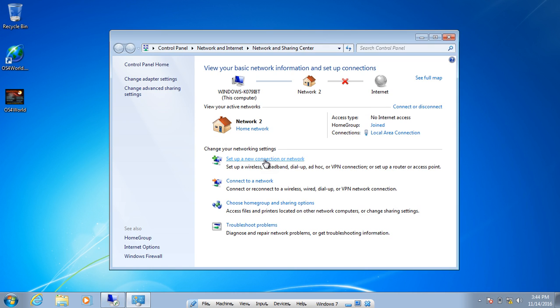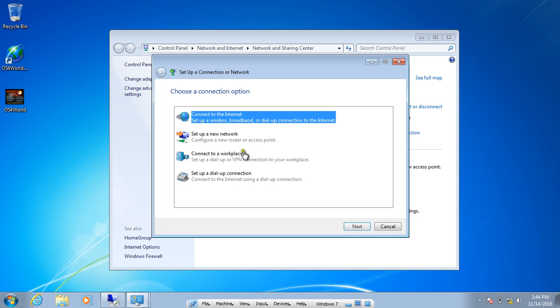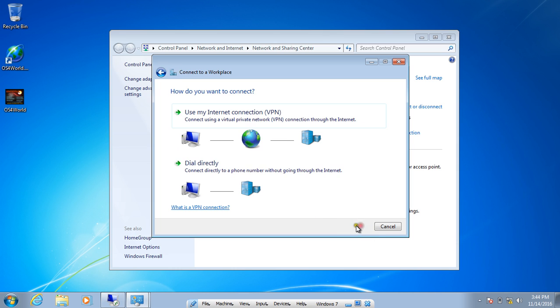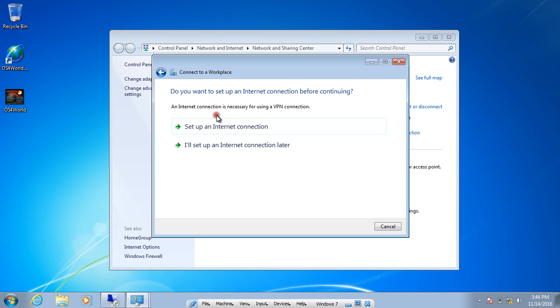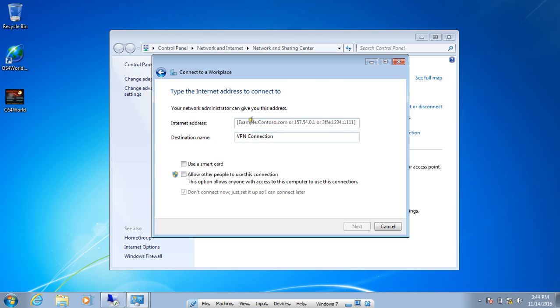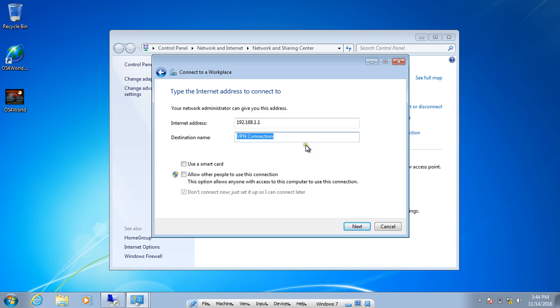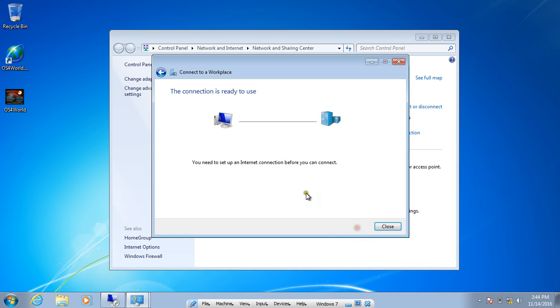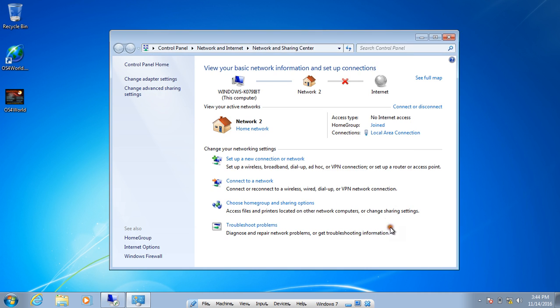Click on Set Up a New Connection, click on Connect to a Workplace, click on Next. Click on Use My Internet Connection and click on I Will Set Up an Internet Connection Later. Give the IP address of the server which is 192.168.1.1 and destination name can be anything, either VPN Server or VPN Connection. Click on Next and I give the username as Amit. I give the password of Amit which has been created in the server and I click on Connect and I click on Close.